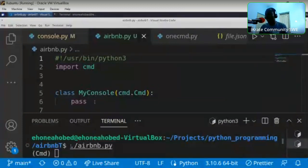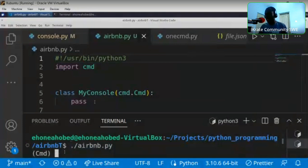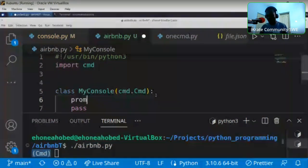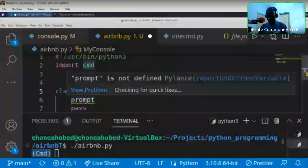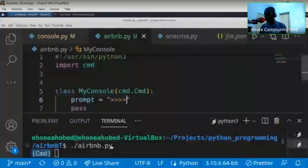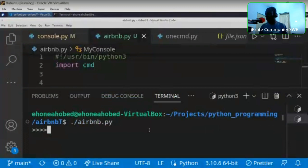When you run the program, a default prompt called CMD appears. You can change this with a class attribute called prompt. Inside the CMD class there is a class attribute called prompt that you can override to display whatever you want as your prompt when the console runs.